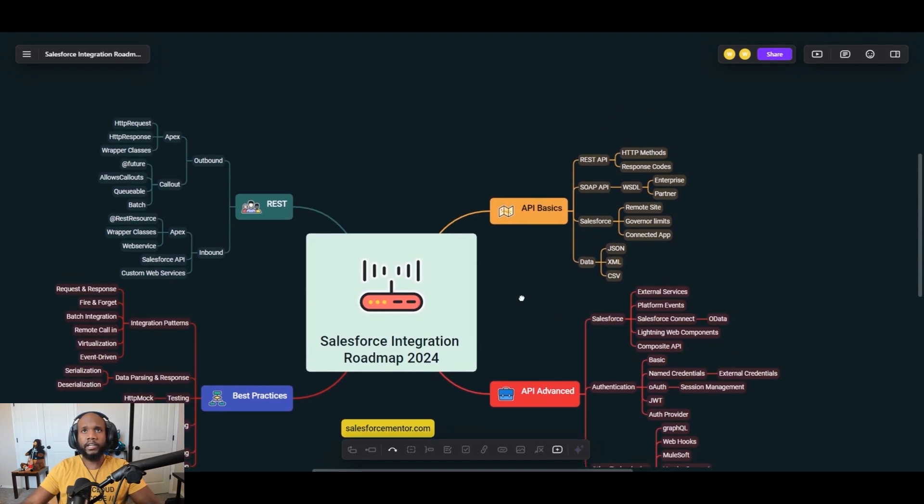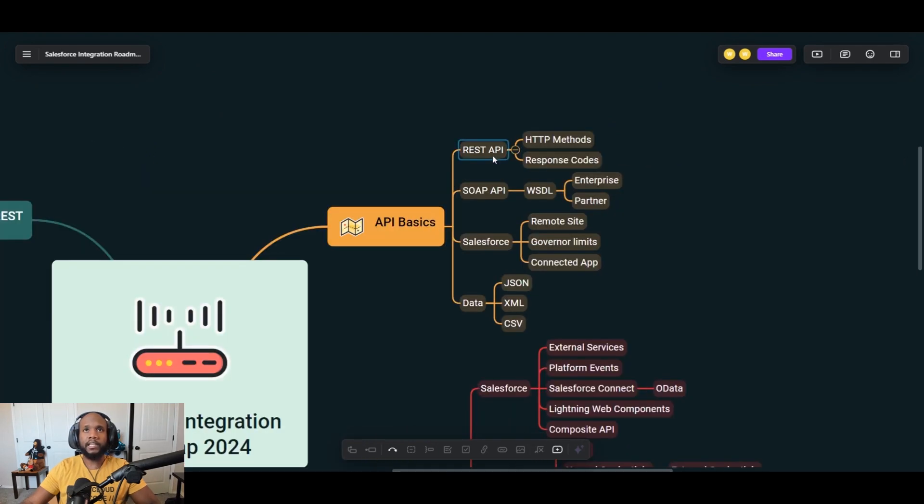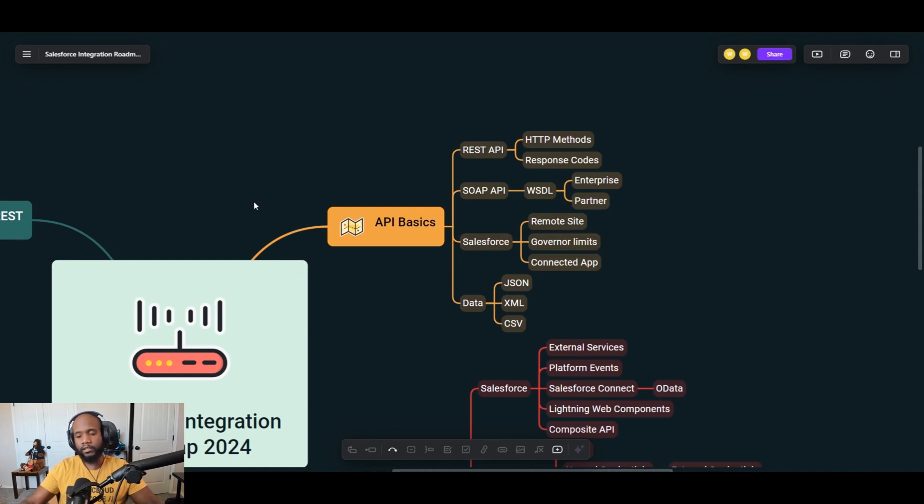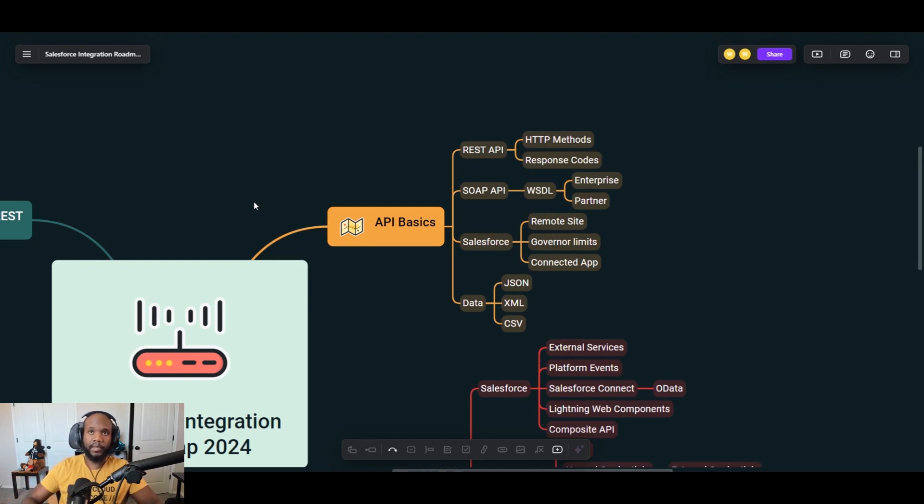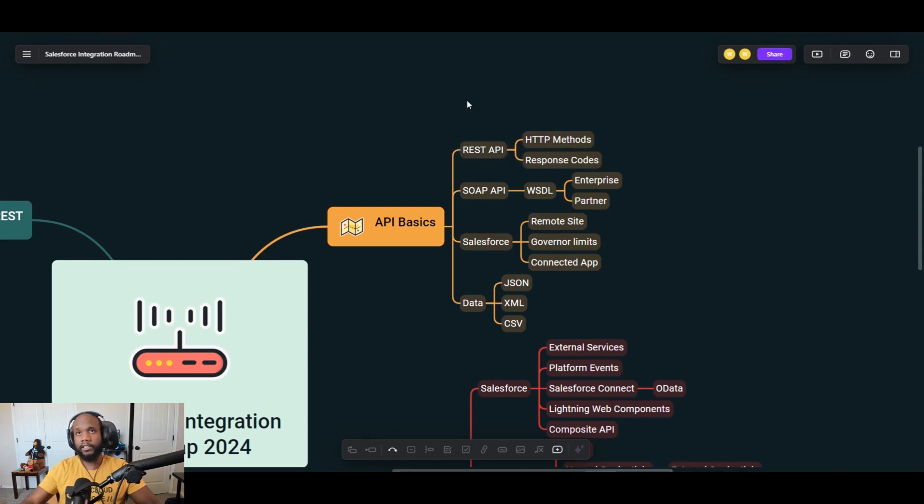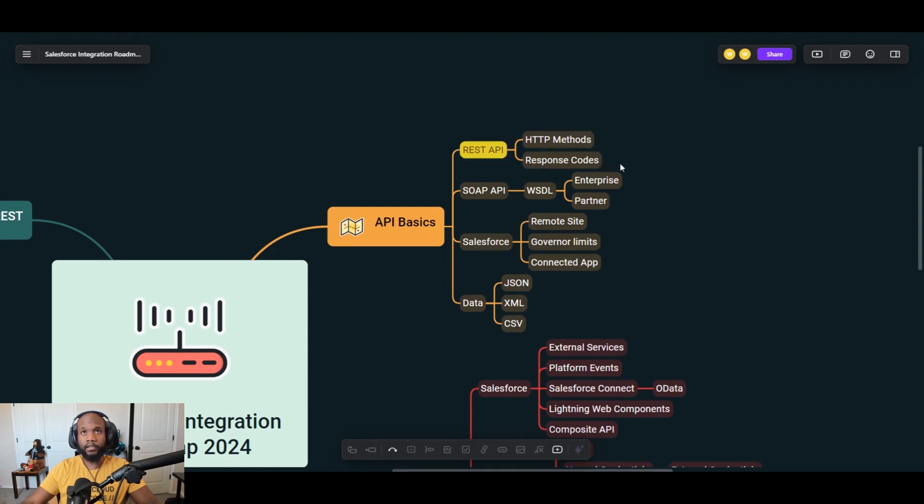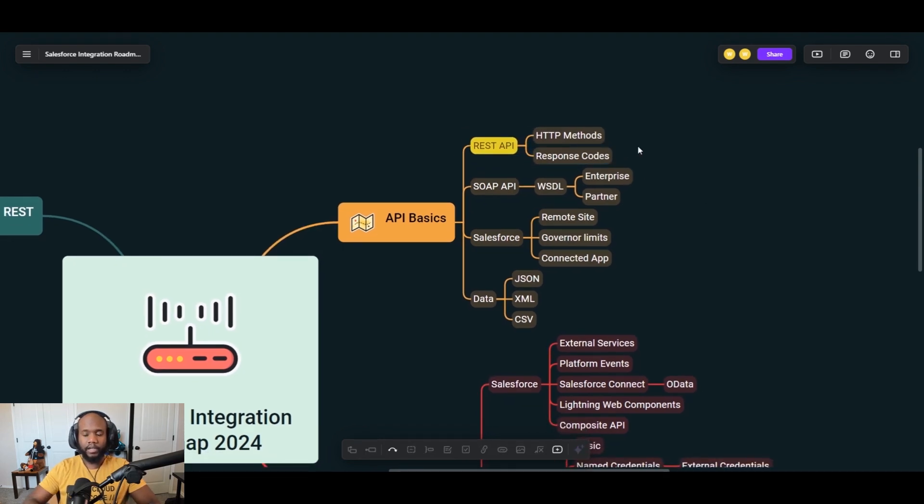So let's start over here in API basics. We can see that there are a few concepts that you want to really nail down before you even try to move into the other sections. It's more understanding the vocabulary and how these different integrations work. First up, we're going to have REST APIs. And these are the most popular APIs that are created nowadays.